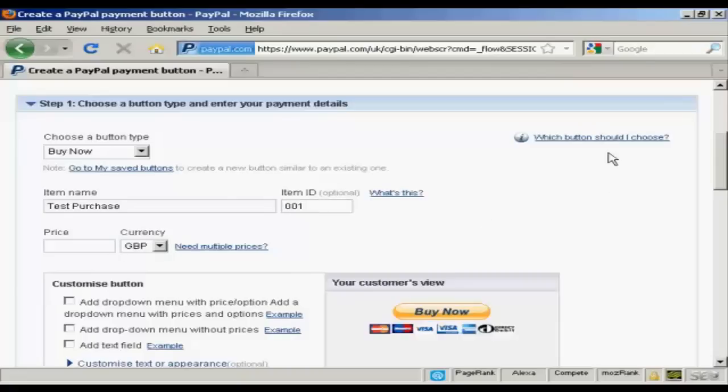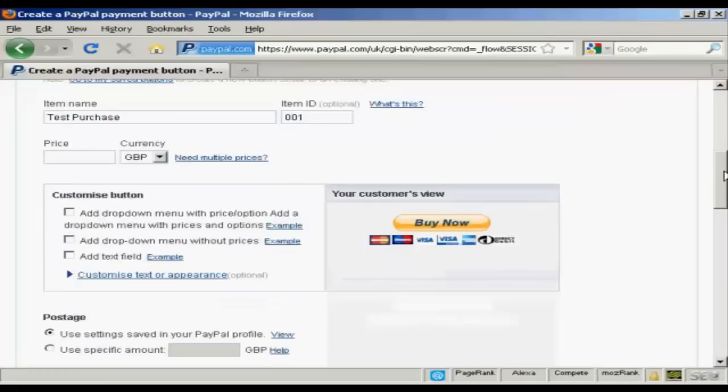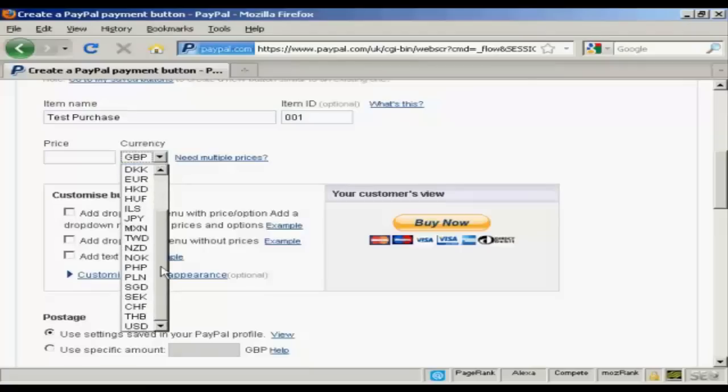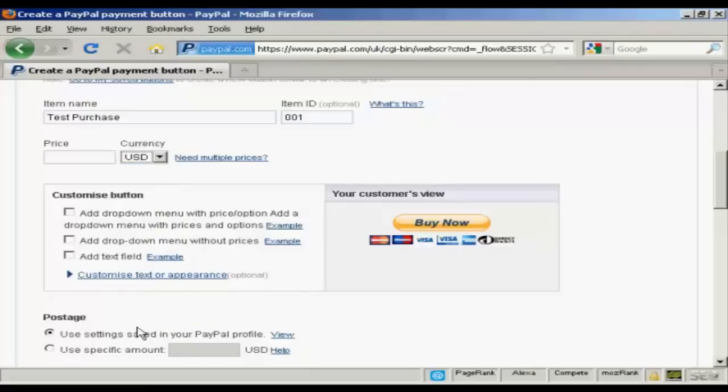And then the price and the currency. I'm in the UK so it defaults to GBP but you can choose from a whole lot of different currencies. I suppose US dollars is the most popular one for online sales. Let's say I want to create a button in US dollars at 9.99.